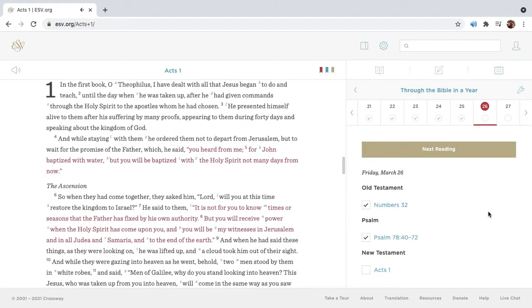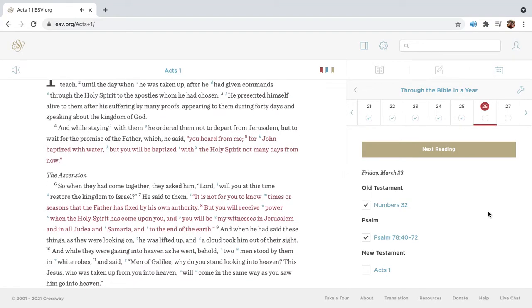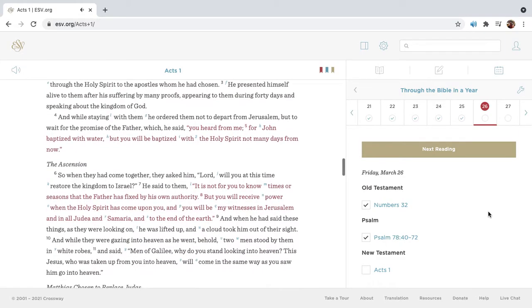In the first book, O Theophilus, I have dealt with all that Jesus began to do and teach. Until the day when he was taken up, after he had given commands through the Holy Spirit to the apostles, whom he had chosen. He presented himself alive to them after his suffering by many proofs, appearing to them during forty days, and speaking about the kingdom of God.